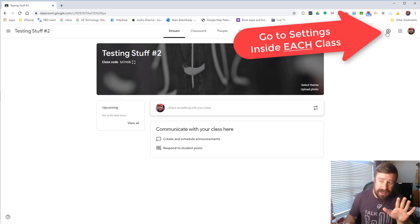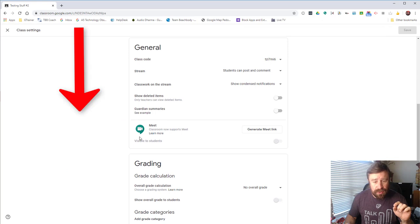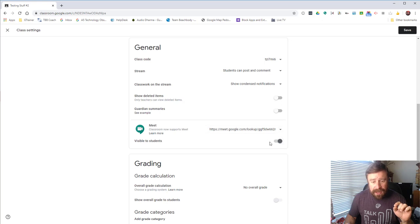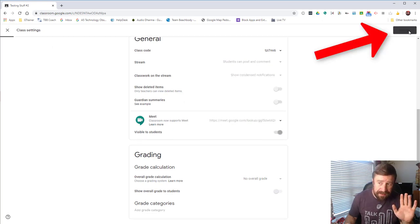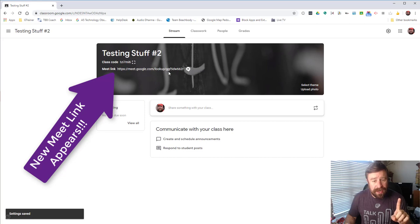What we need to do is click on our gear and scroll down to where it says Meet. We're going to generate a Meet link, and now that link is there and it's visible to students. We can turn that off if we want, but we're going to leave it visible to students. Click save and now the Meet link is right here in Google Classroom.